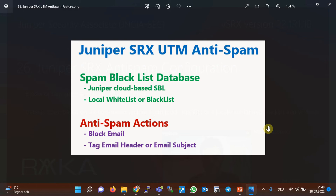The Juniper SRX anti-spam feature detects and then blocks or tags spam emails. It checks the source IP address of the sending SMTP server and also the email address of the sender for incoming and outgoing emails. If the IP address or email addresses have a bad reputation in the spam blacklist database, they will be detected as spam emails. The spam blacklist database can be a cloud-based Juniper blacklist or a local, manually configured blacklist.